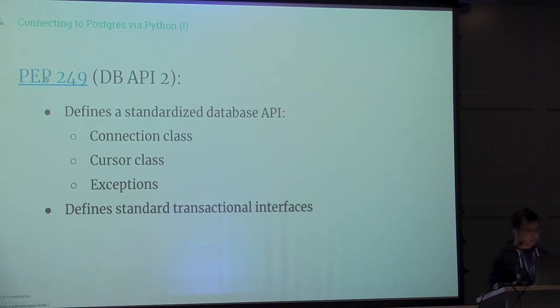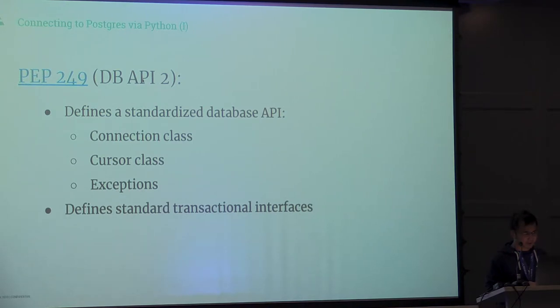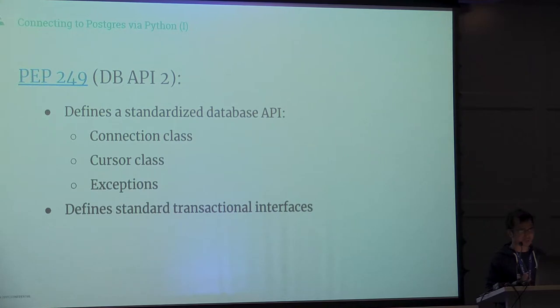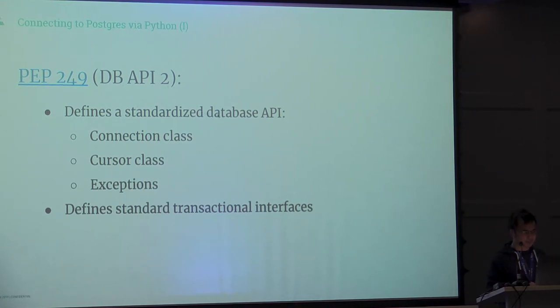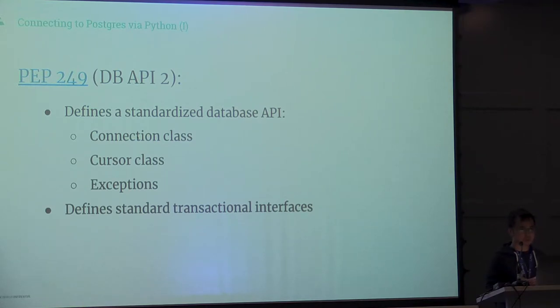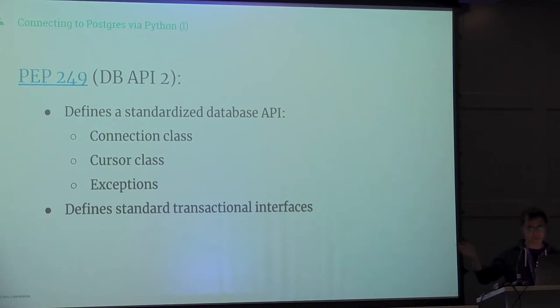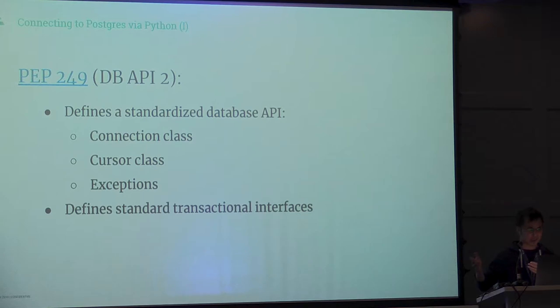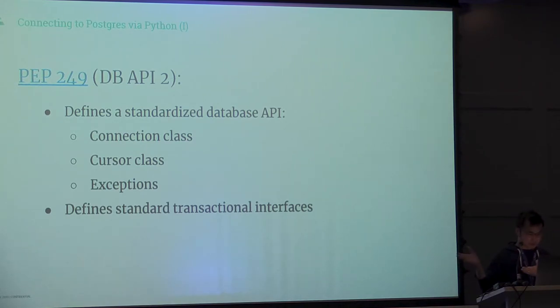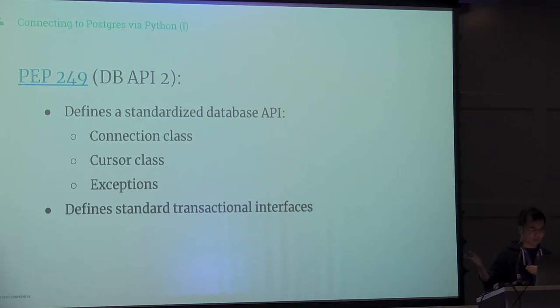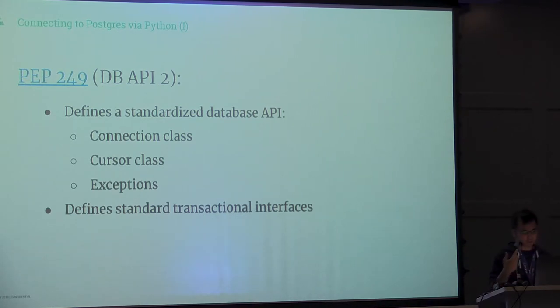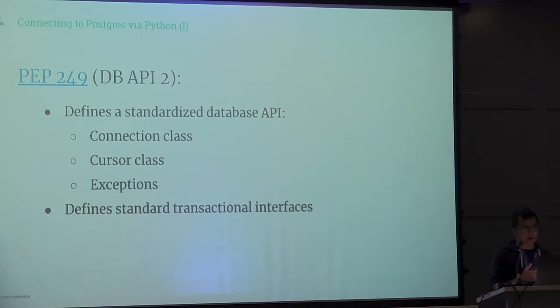PEP 249 is from back in the early 2000s, around 2001, 2003. Basically, they define a standard database API. It consists of having a connection. Connections are the objects that maintain whether or not you're connected to the actual database. They do all the handshakes making sure that you're still connected with Postgres.